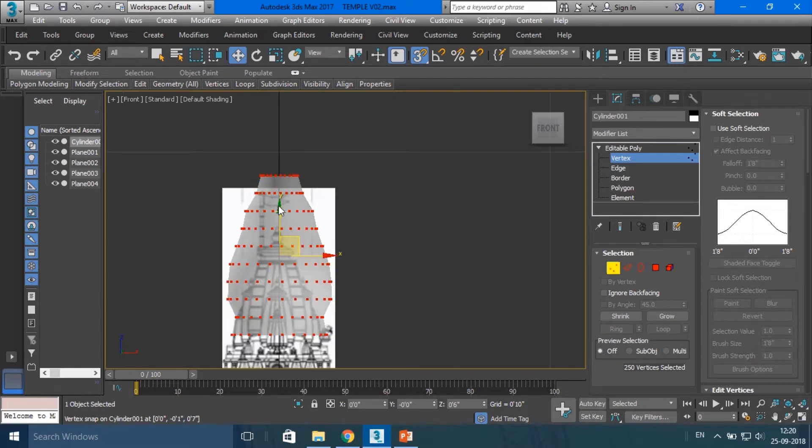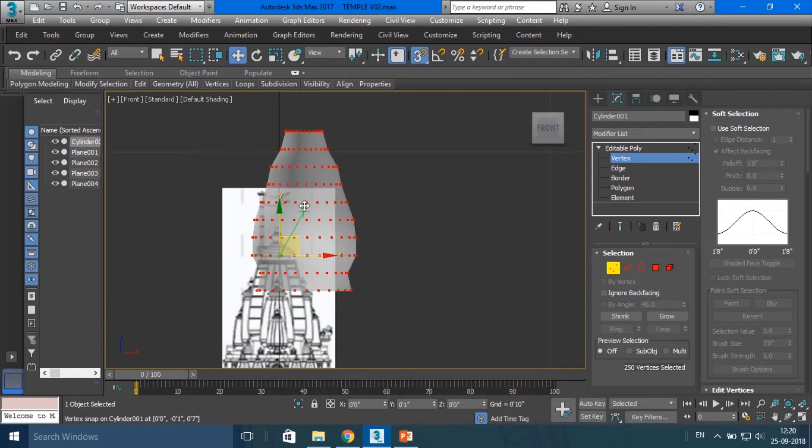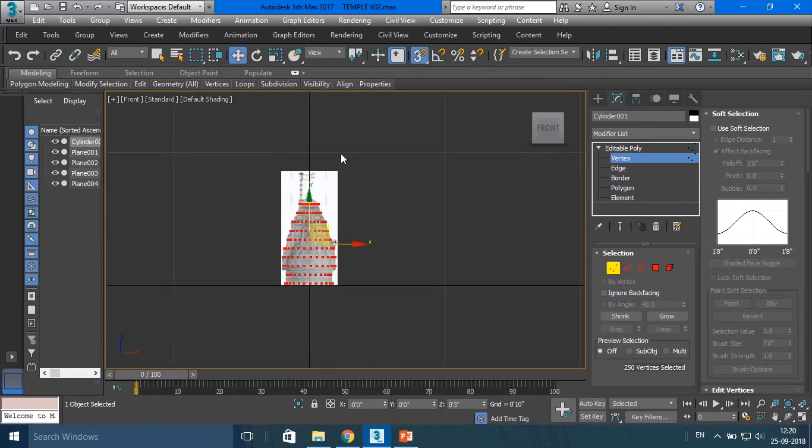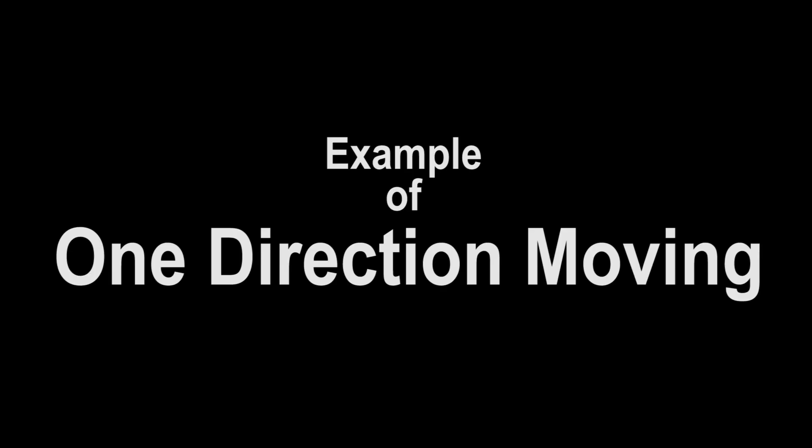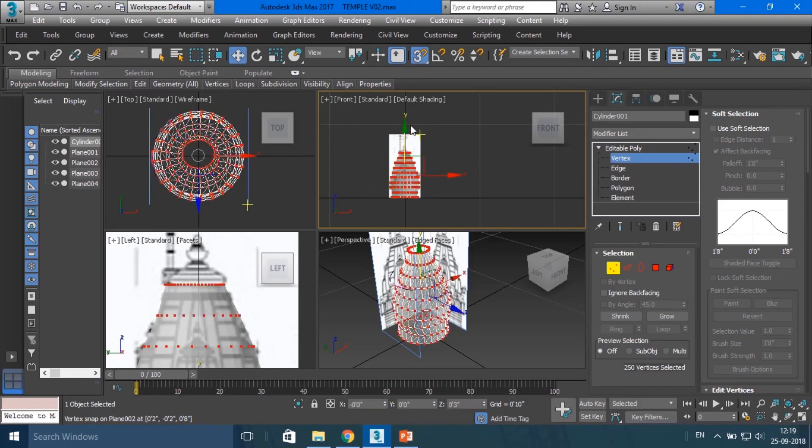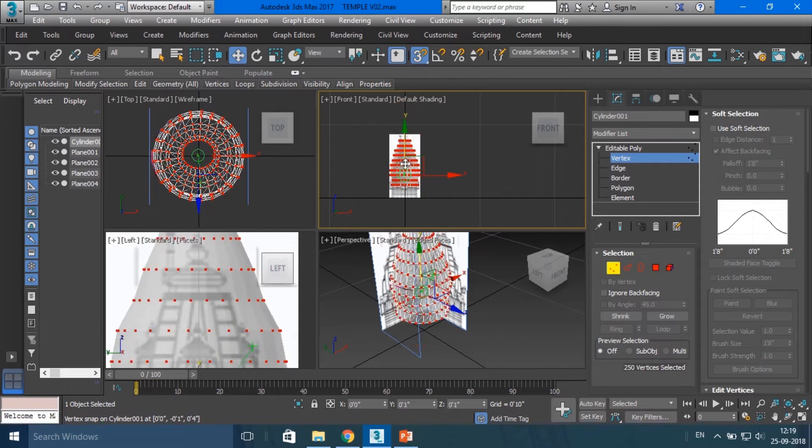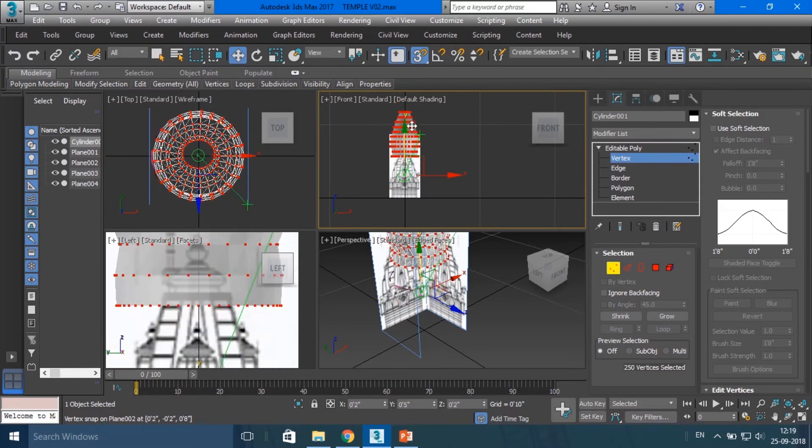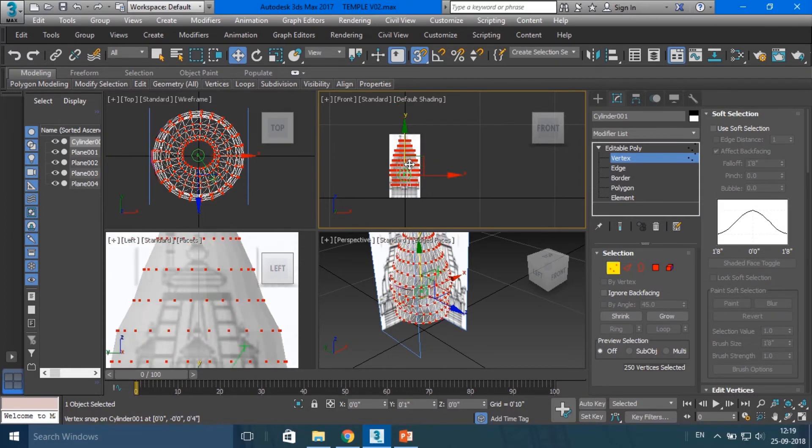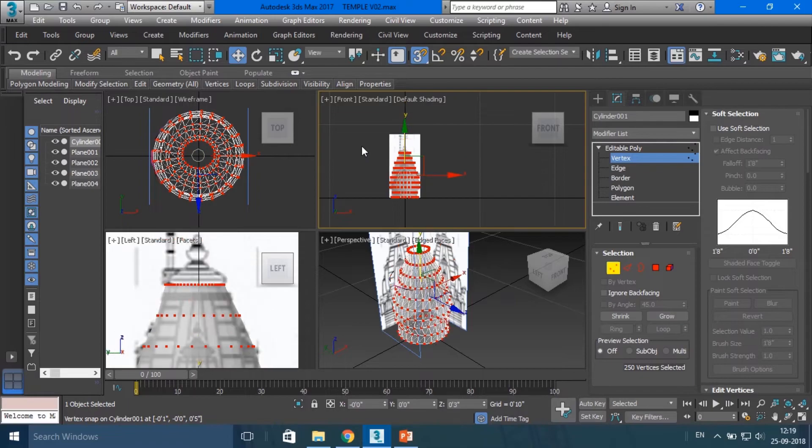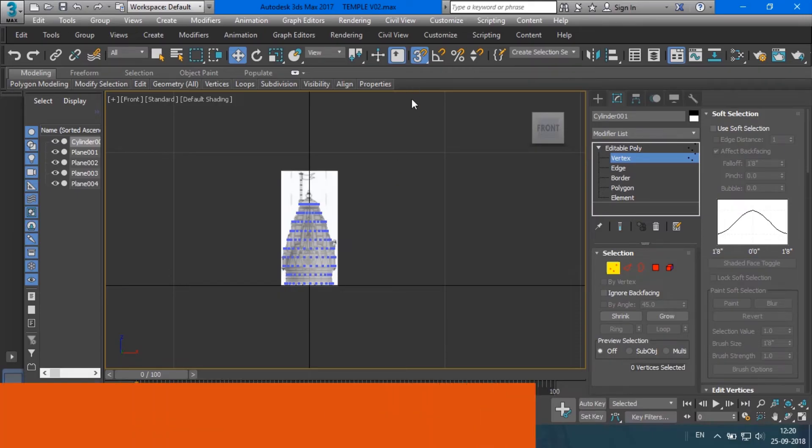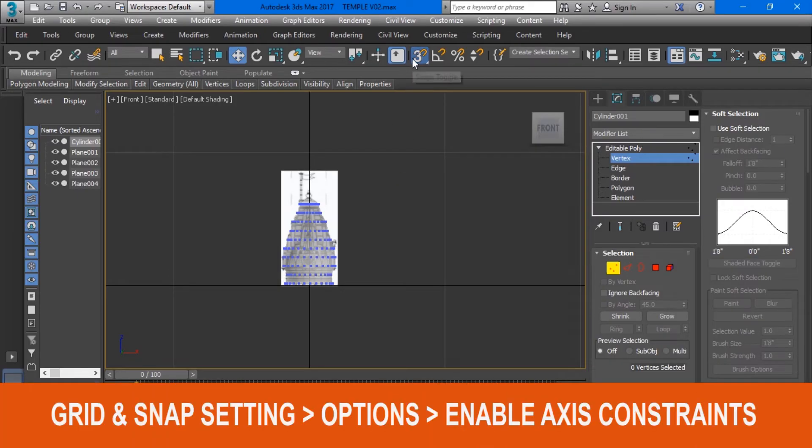So how to move object in only one direction? As you're watching here, object is moving only in single direction. But how? Here is the solution: first of all, open the Grid and Snap Setting.